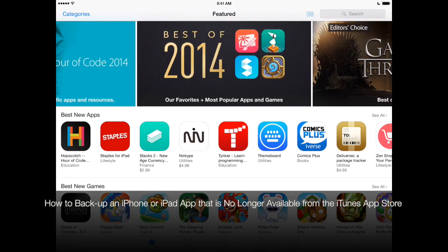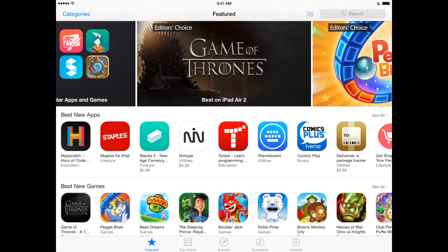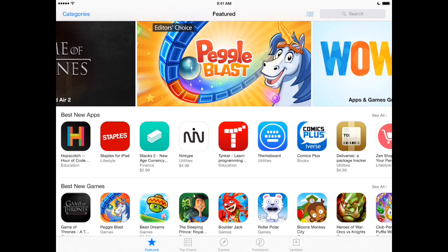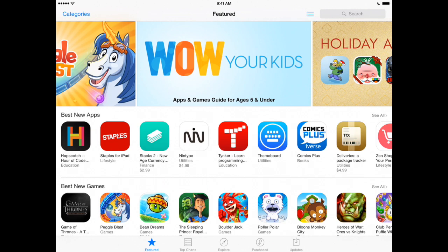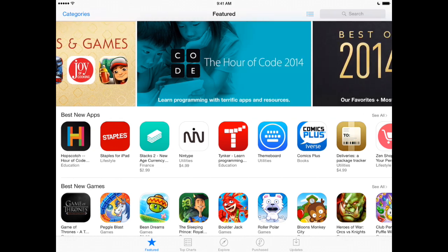Sometimes Apple removes an app from the App Store and it's no longer available for purchase. Or other times a developer will remove their own app so that you cannot download it anymore. But if you've already downloaded that app, sometimes you can find it in your Purchase tab in the iTunes App Store on your iPad or iPhone.